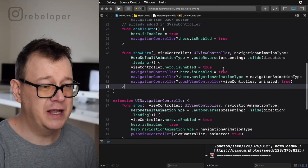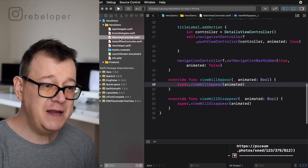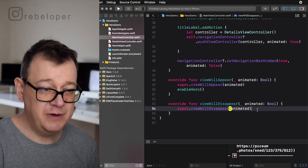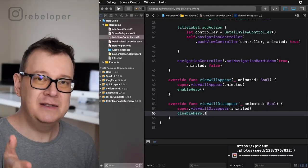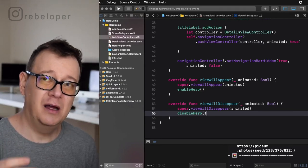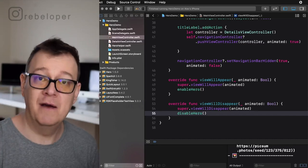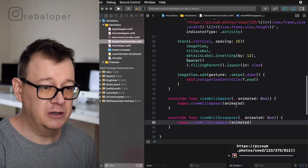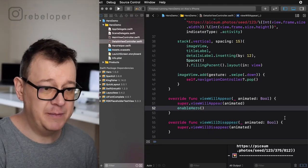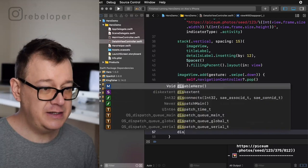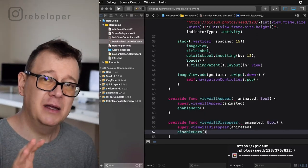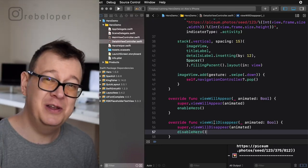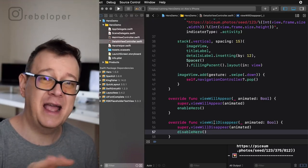In the main view controller, in viewWillAppear let's enable Hero, and in viewWillDisappear disable Hero. This needs to be done because if we don't, the default navigation back button will not work. Let's do the same in the details view controller — in viewWillAppear enable Hero, and in viewWillDisappear disable Hero. That's the setup — in whichever view controller you want to use Hero, just do this. If you are using SparkUI and SViewController, this is added automatically.